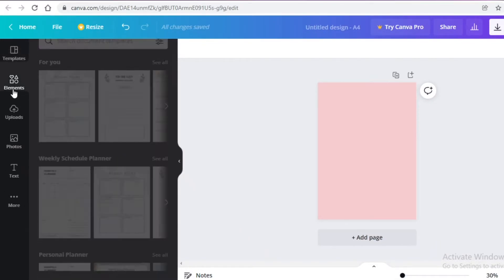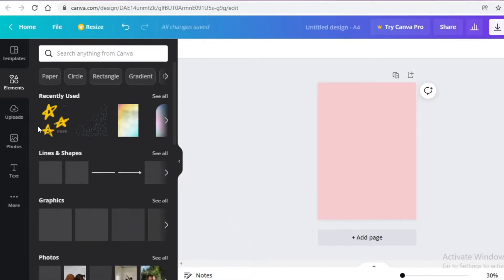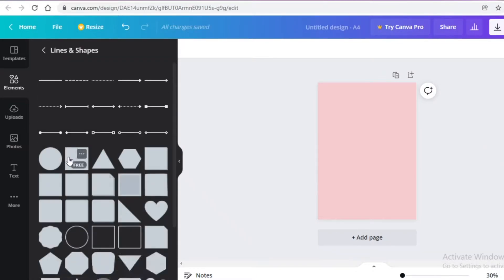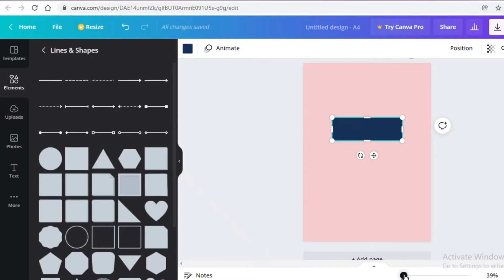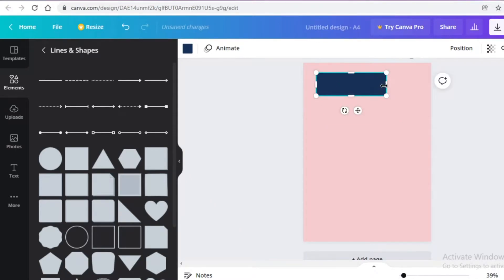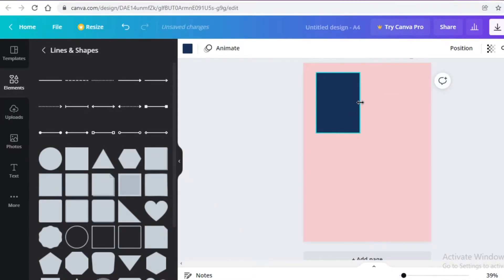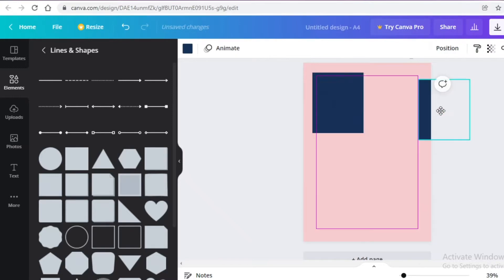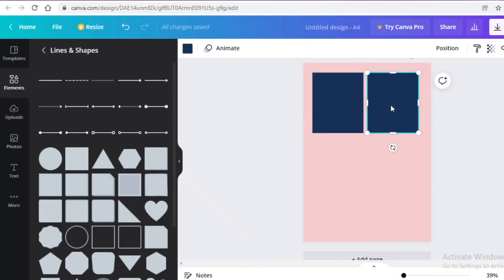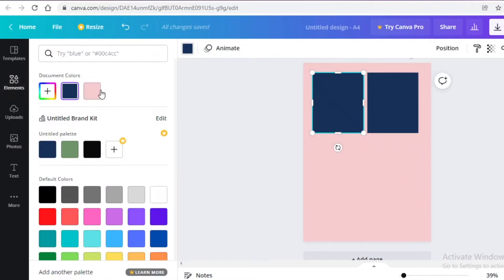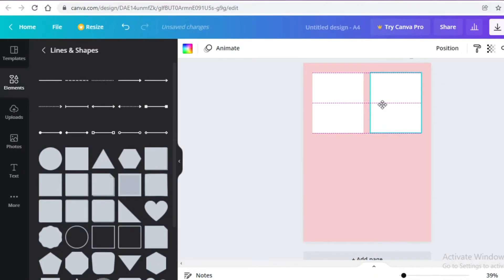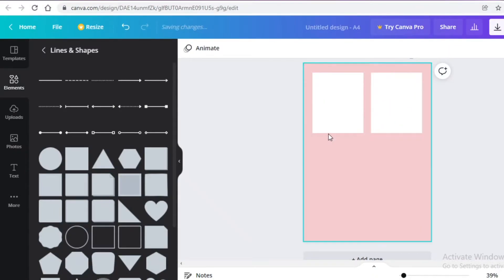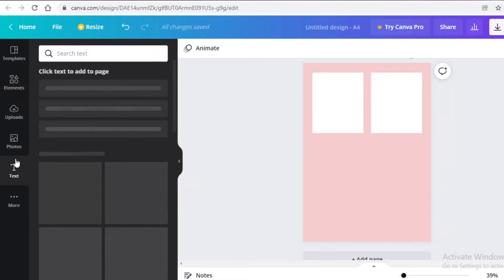In the element section, go to lines and shapes and click on the square box. I'm going to zoom into my page as much as possible, then place a box here and do Ctrl+C and Ctrl+V to make two little boxes. After placing them, I'm going to change the color to white so these are two white boxes instead of blue.